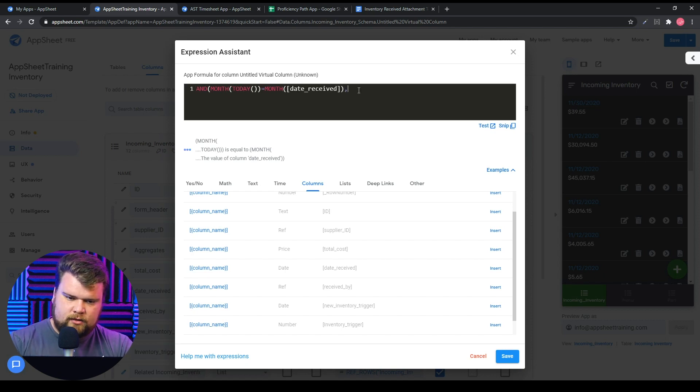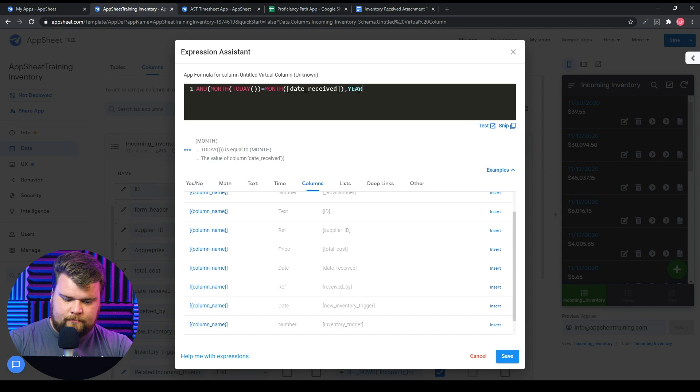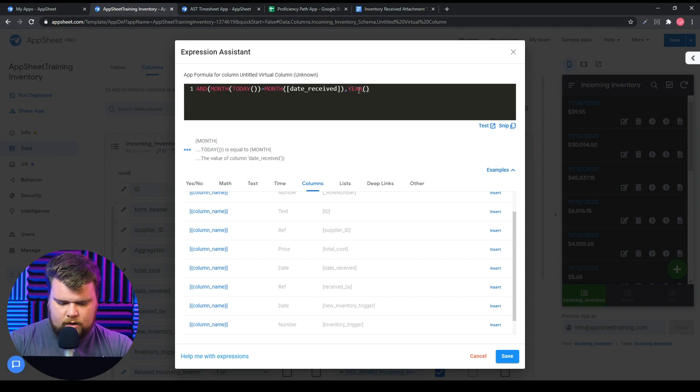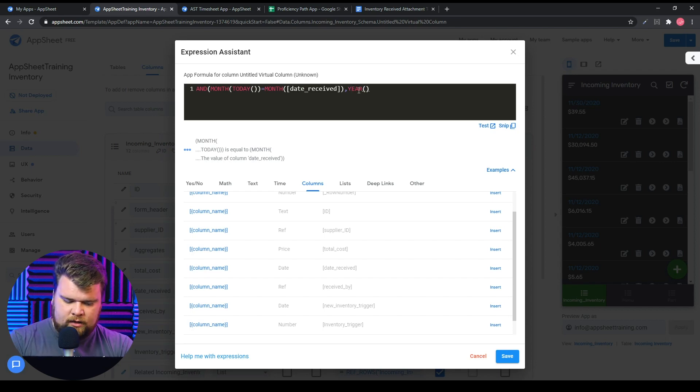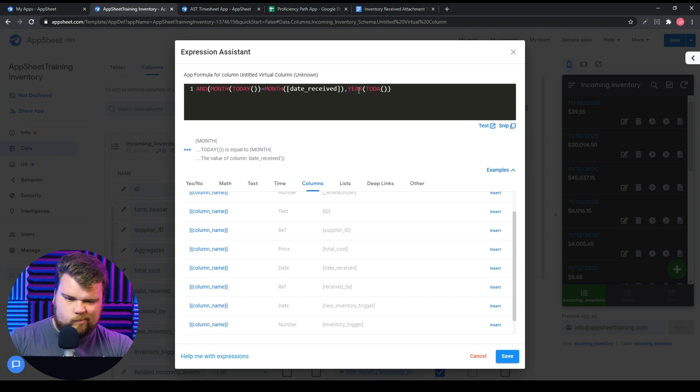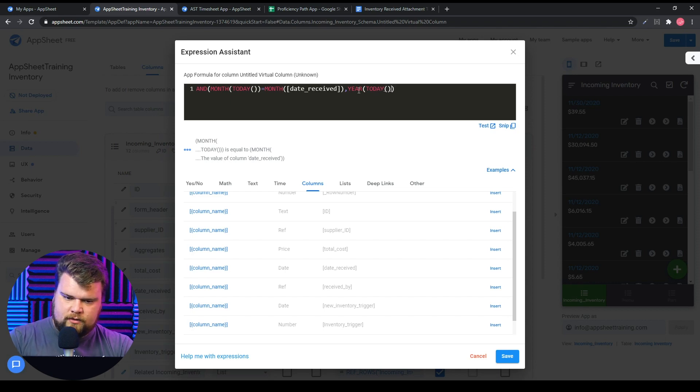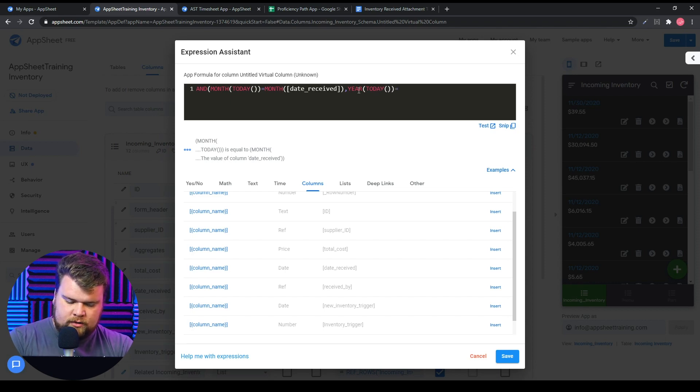We could then wrap it in an AND and check if the year was the same. So today equals year...